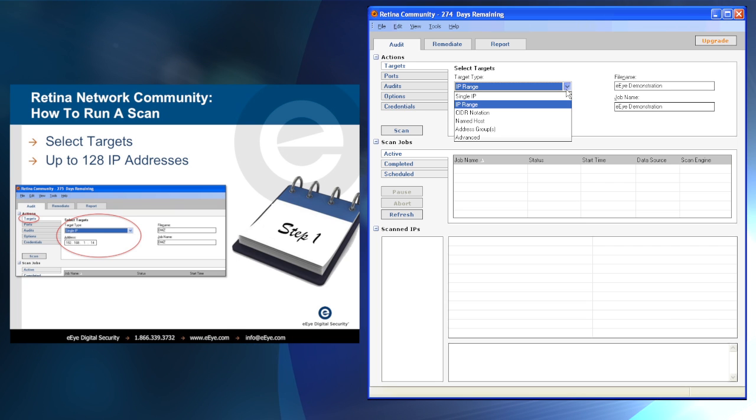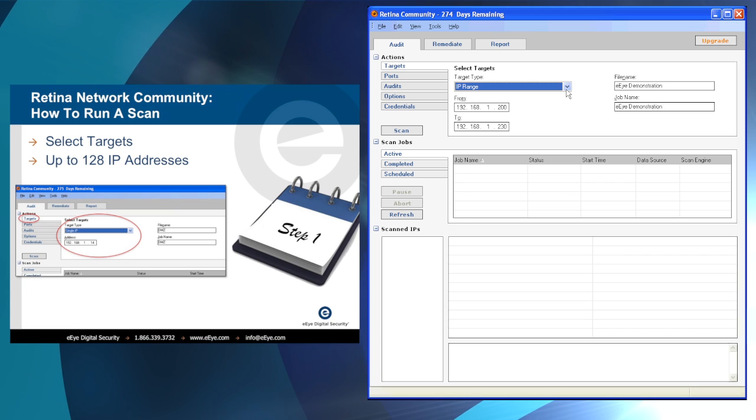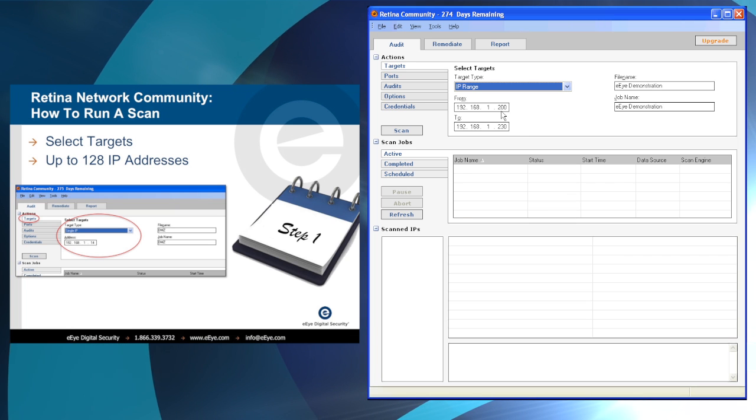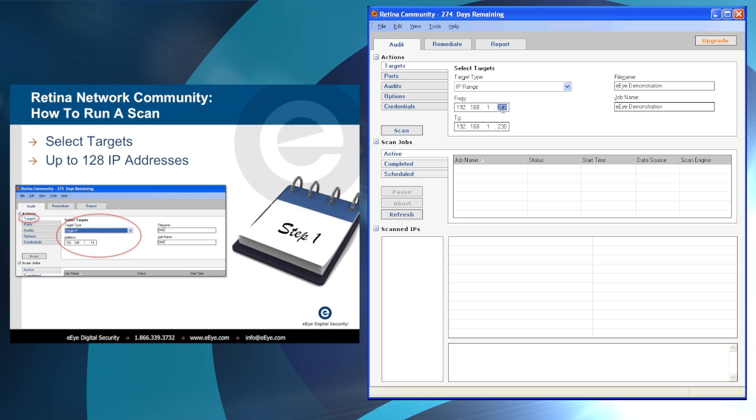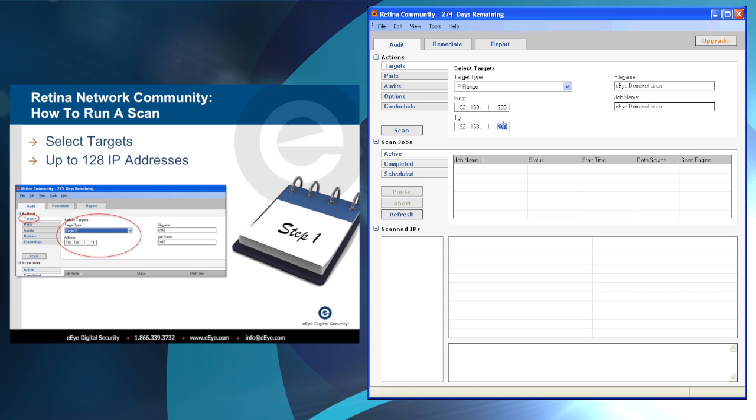These targets can be specified by IP range, address grouped, named host, or through CIDR notation. For Retina Community Edition, this can be up to 128 IP addresses.